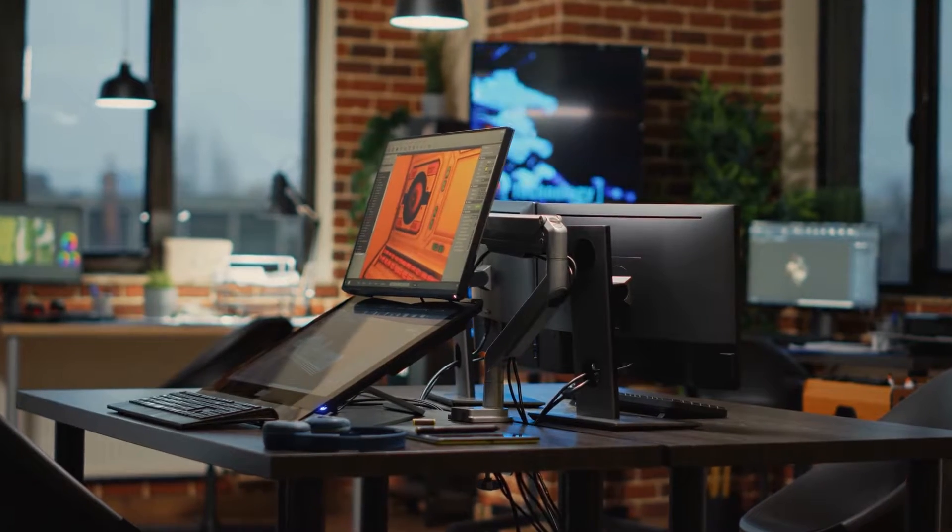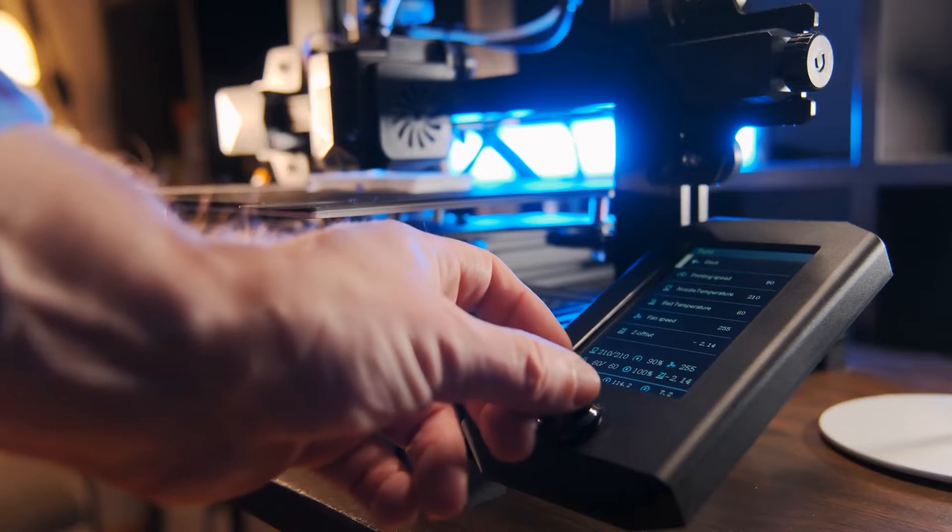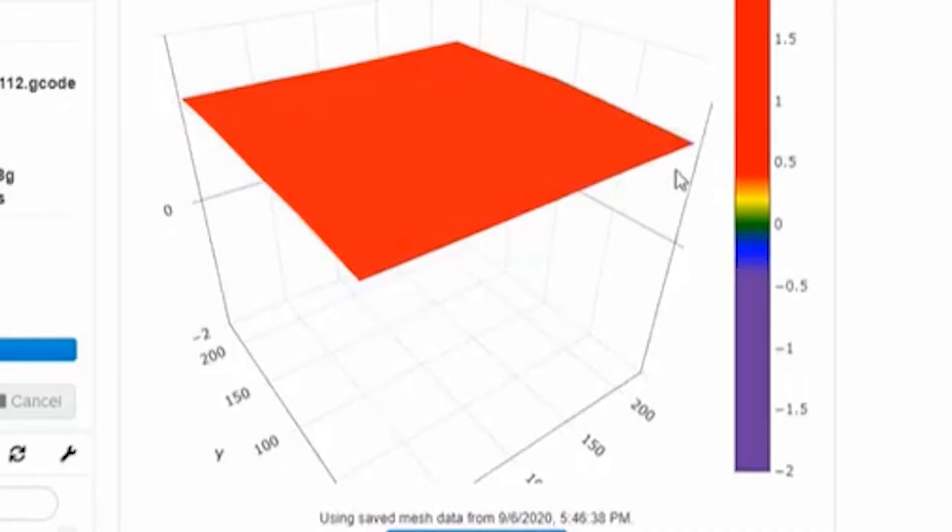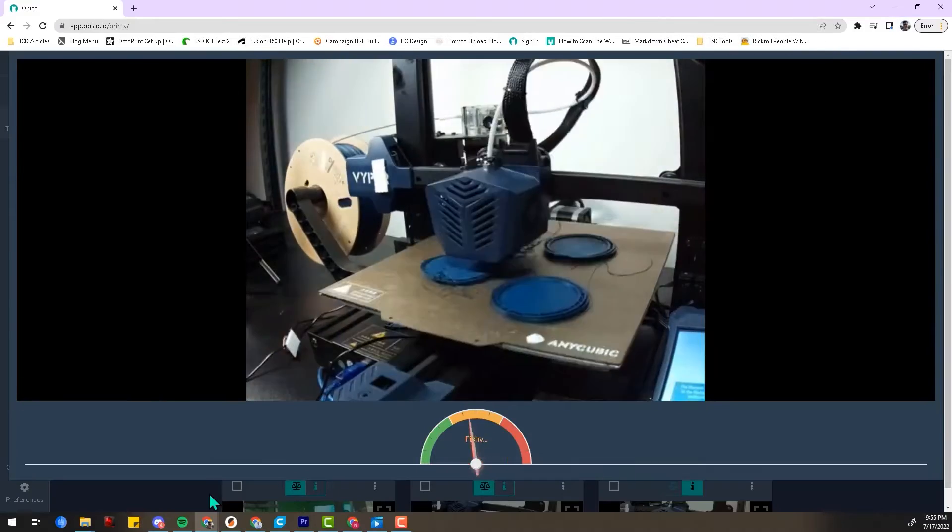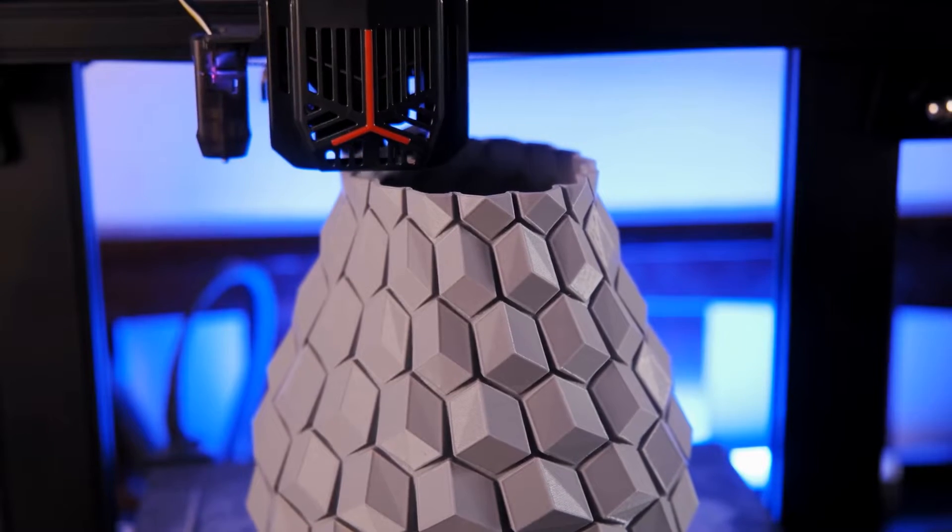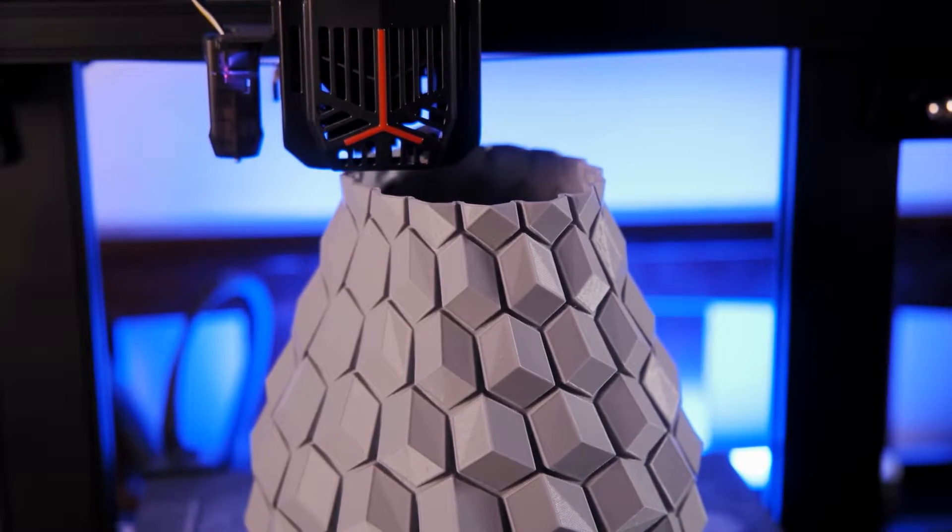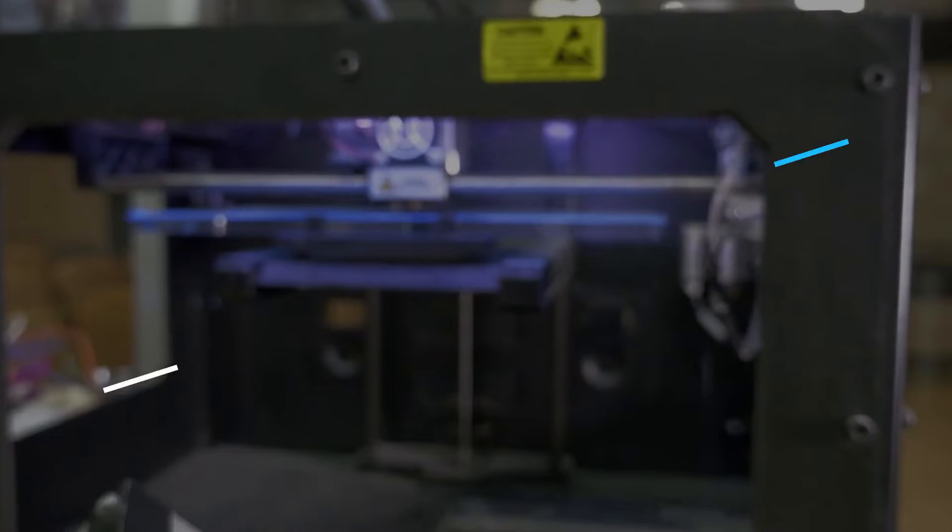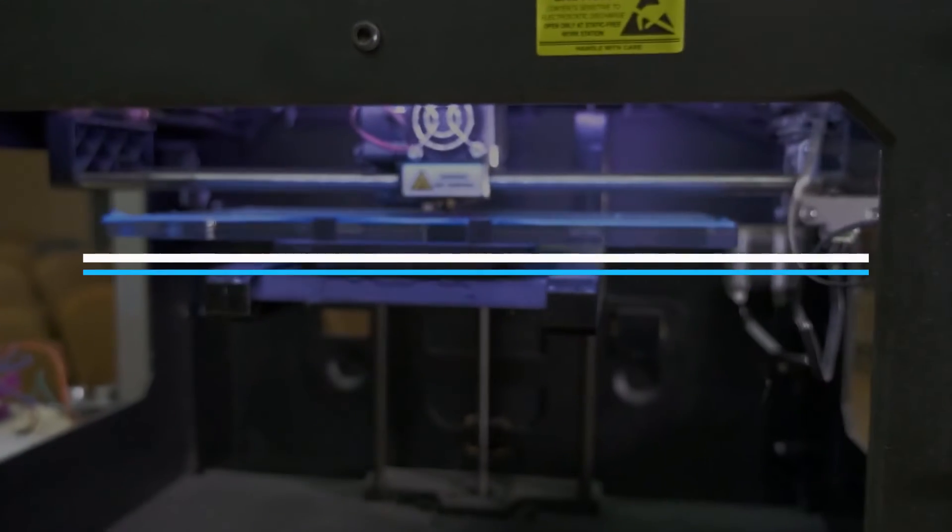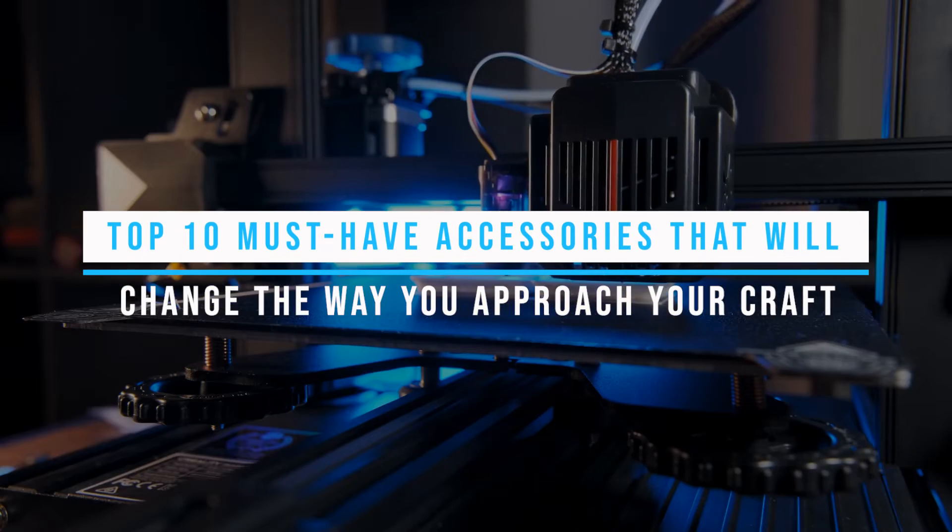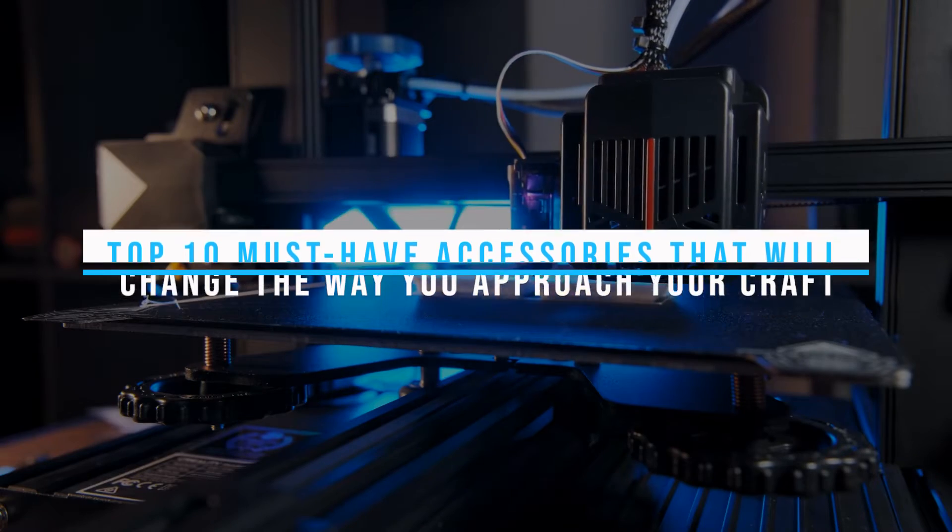Ever wondered what separates a good 3D print from a masterpiece? The secret lies in the accessories. If you're ready to unlock the full potential of your 3D printer, you're in for a treat. We're about to reveal the top 10 must-have accessories that will change the way you approach your craft.